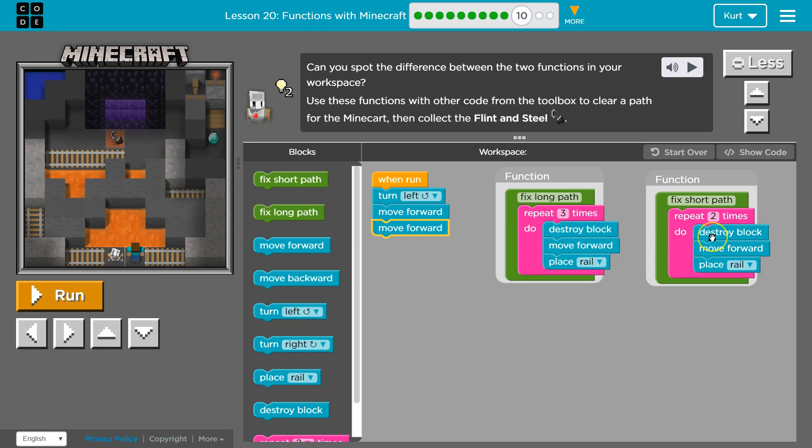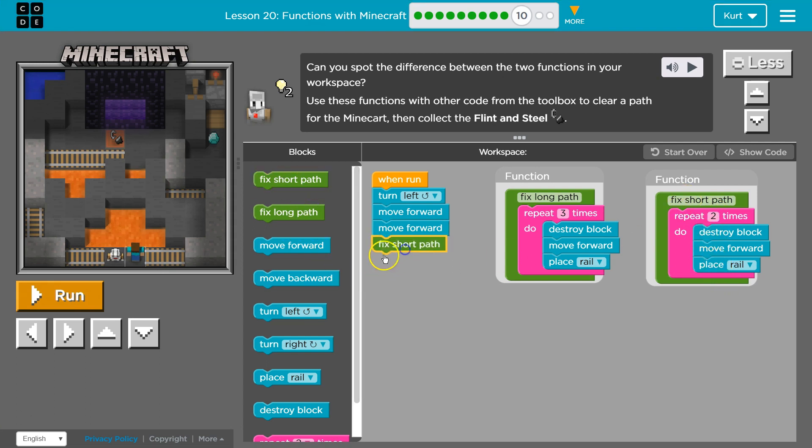Well, how many blocks do we need to destroy? Two. So we're going to destroy a block, move forward, place rail, destroy a block. So I'm going to use the fix short.